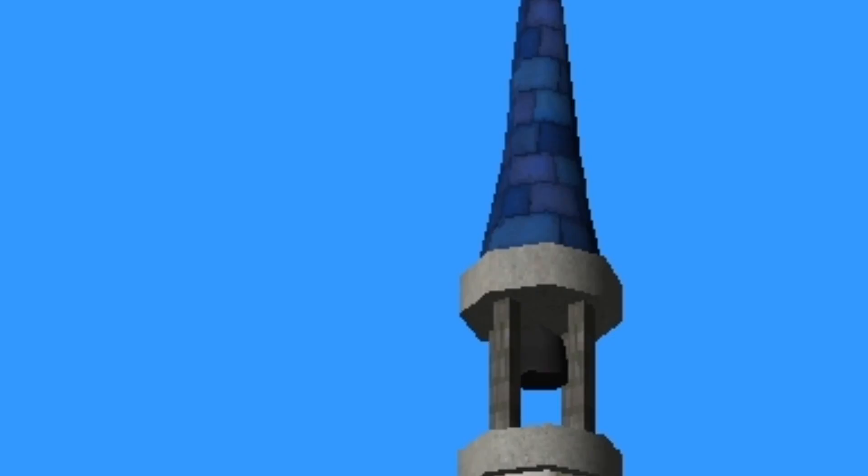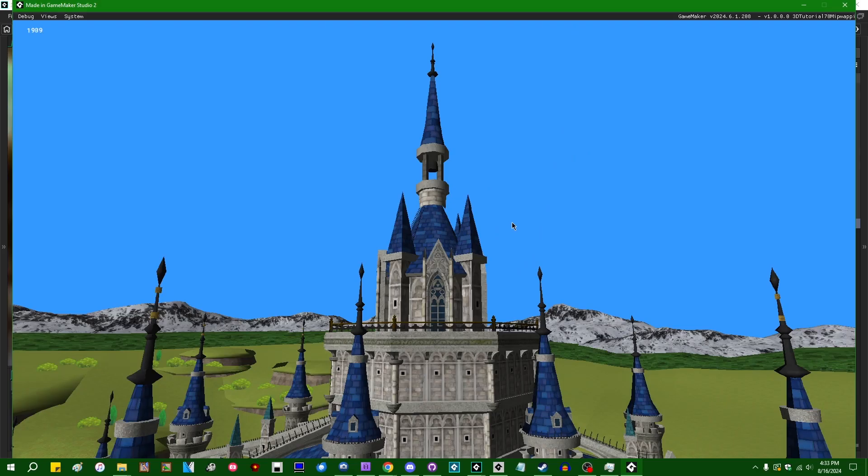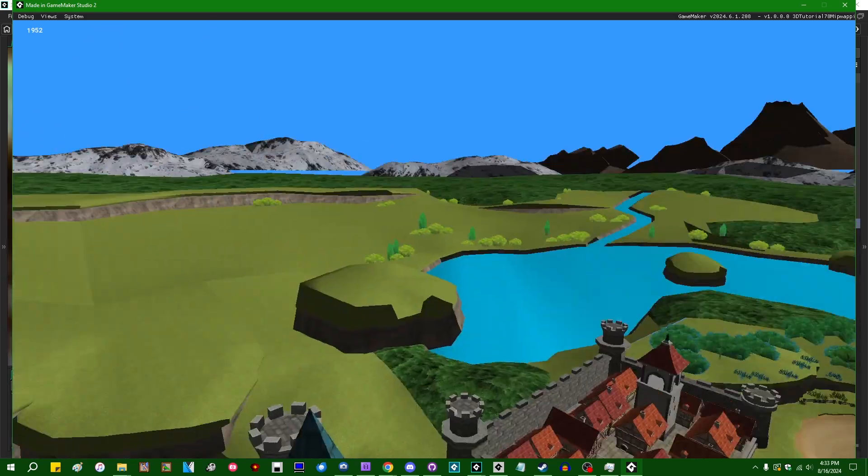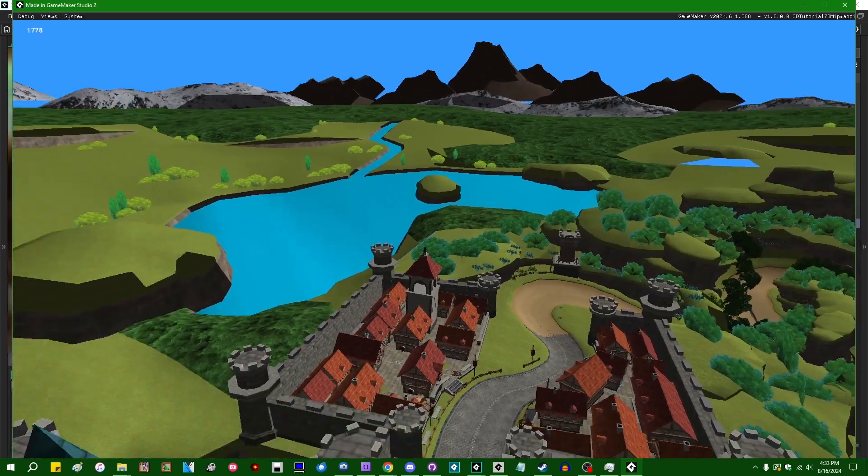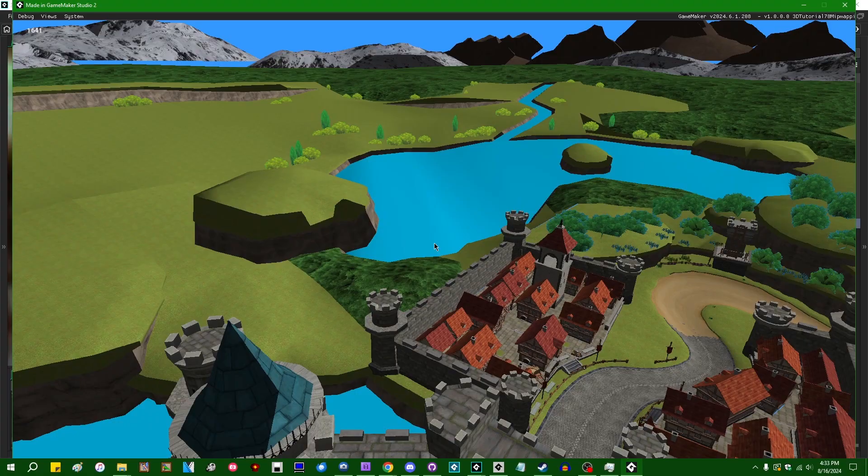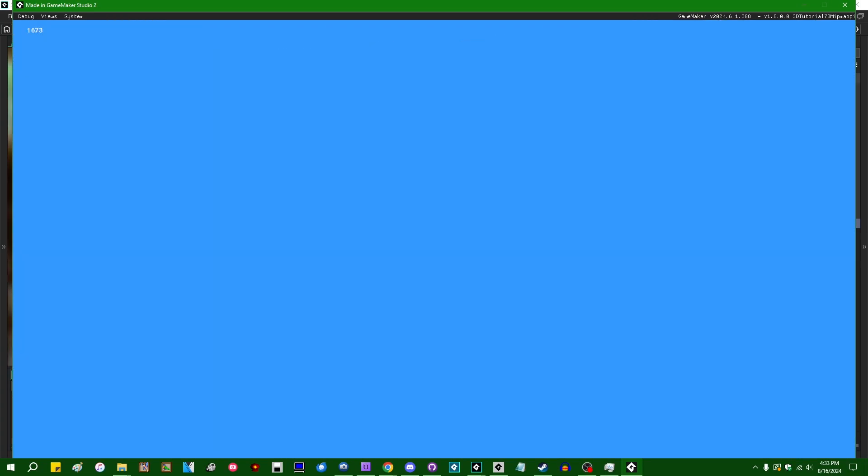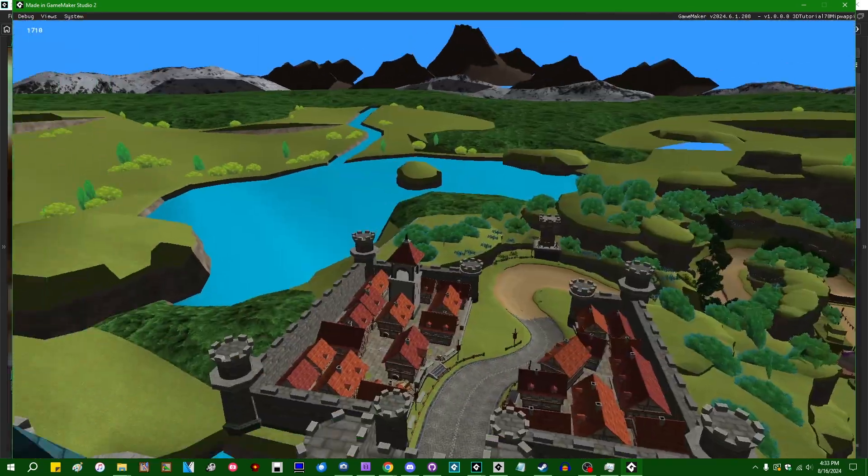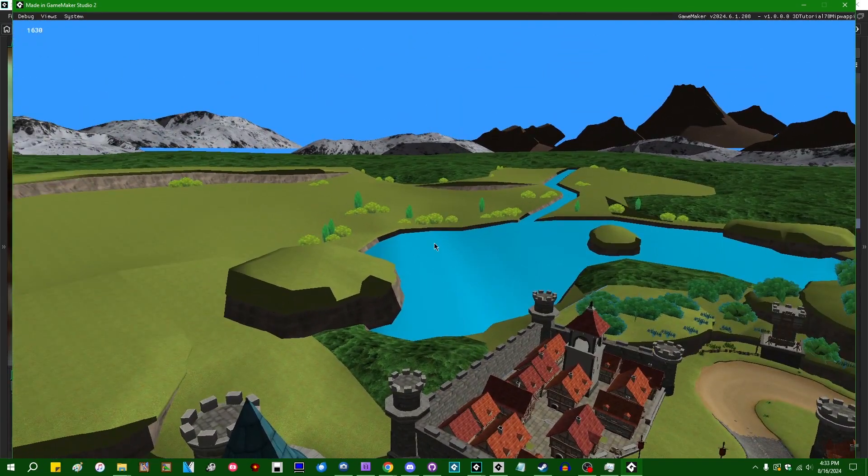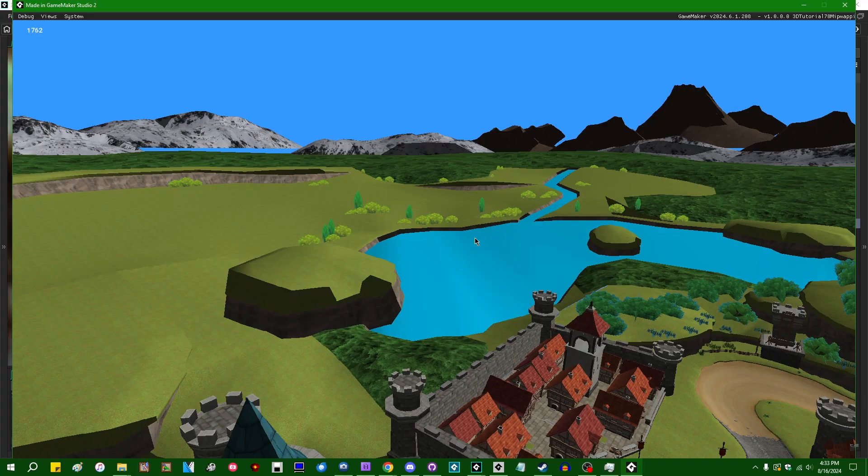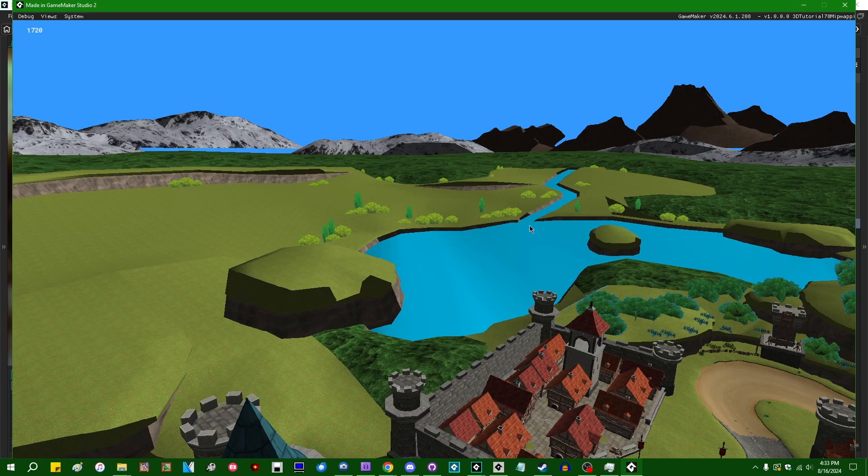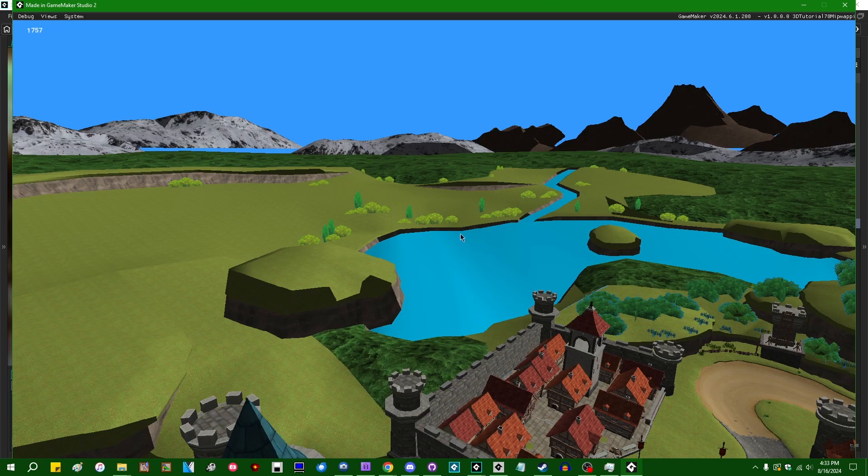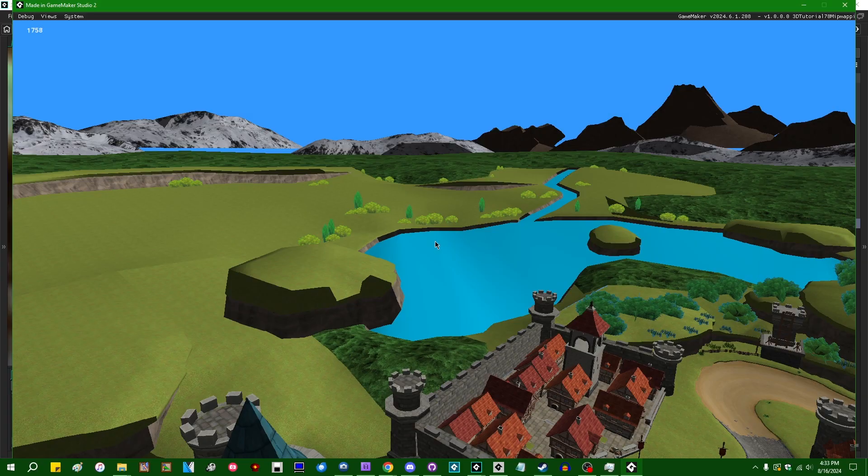Those are actually in the computer graphics literature called Jaggies. I wish I was making that up. You can see it in other places in this scene. You can see it in less complex 3D scenes even. You can see it in 2D games if you look closely, for example, around the edges of the mountains in the distance. You can see it around the shoreline of this pond over here.